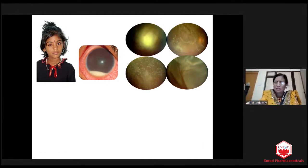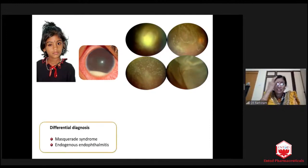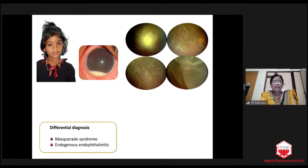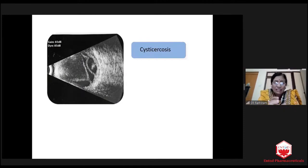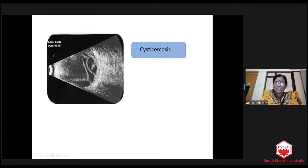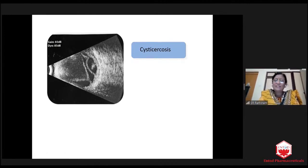I wanted to do further investigation. As rightly mentioned, masquerade syndrome was the first diagnosis. Second was endogenous endophthalmitis. We did ultrasound, and ultrasound gave the diagnosis — it was cysticercosis. One cyst intact subretinally, another cyst ruptured, and it caused so much reaction. A ruptured cysticercosis ended with the intact cyst, and this intact cyst is the one that gave the diagnosis.